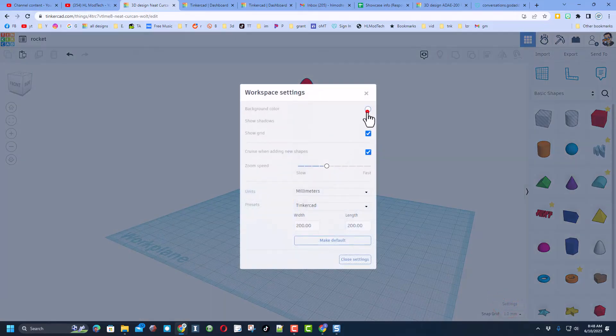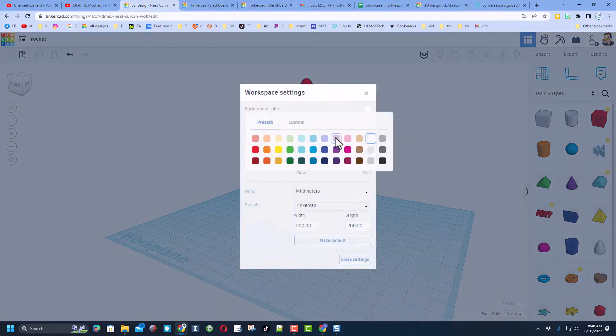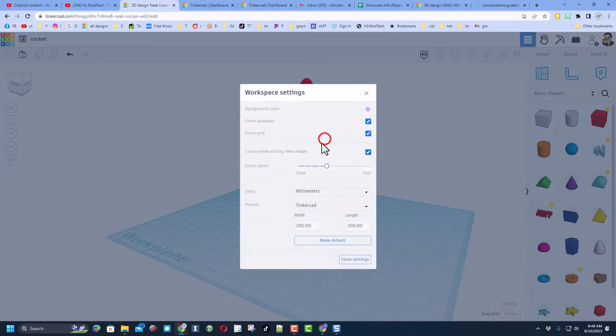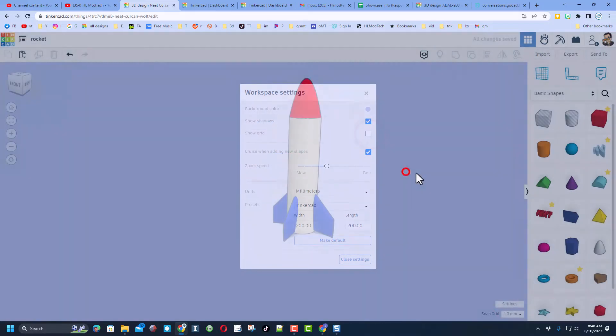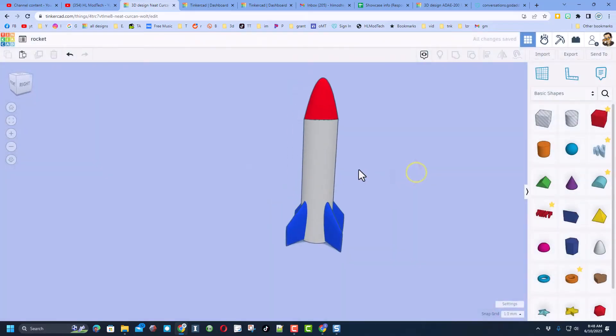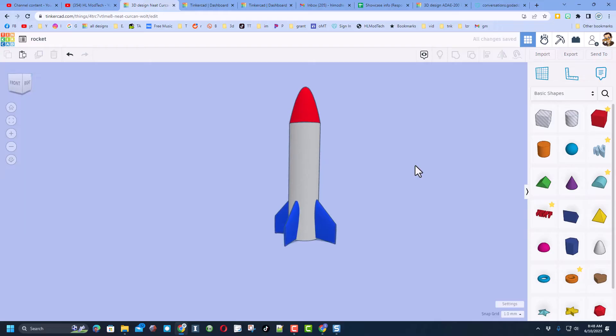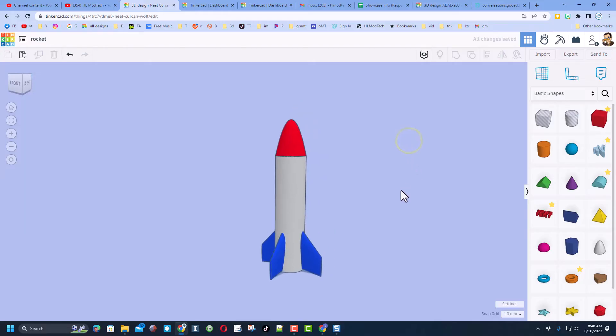Now let me show you one other thing - we can change the background color. I'm going to give mine a light blue and I'm going to shut off the grid so it looks even cooler. Now you can have a lot more fun making this more and more awesome.